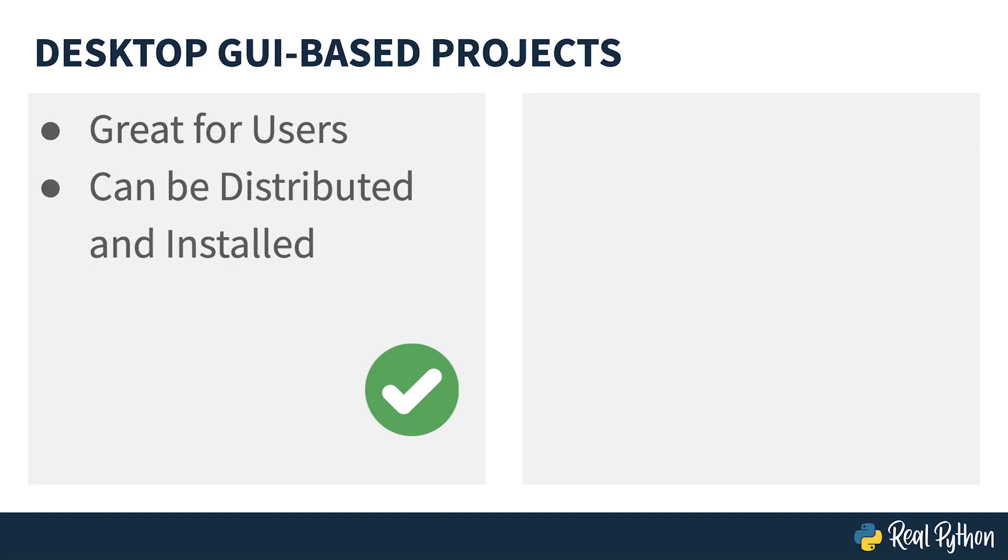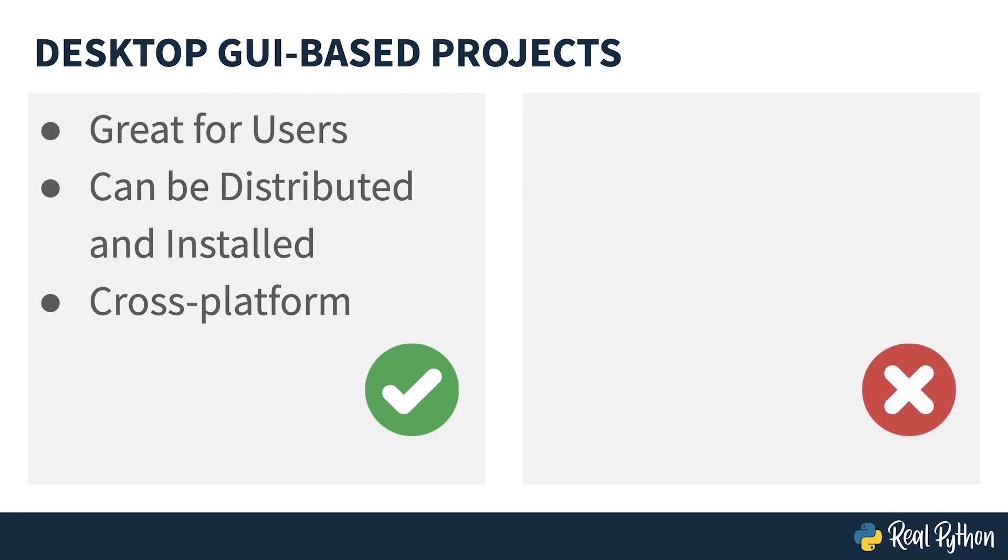Secondly, there are tools to allow them to be distributed and installed. It's possible to bundle up effectively a Python installation and your application and get the user to install that, so you can send them just a single file. Thirdly, because of Python's nature, they can be cross-platform. If you use the right GUI toolkit, they will look as if they belong on the system natively.